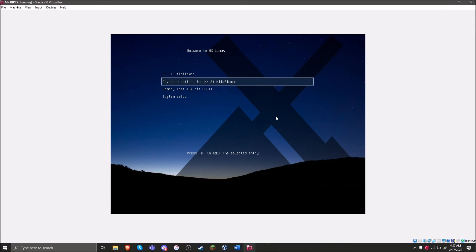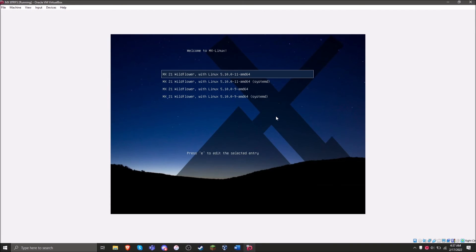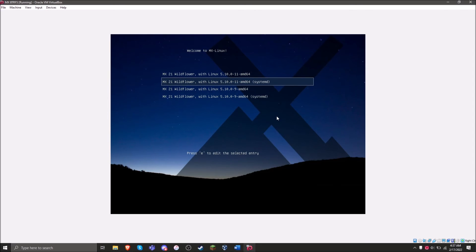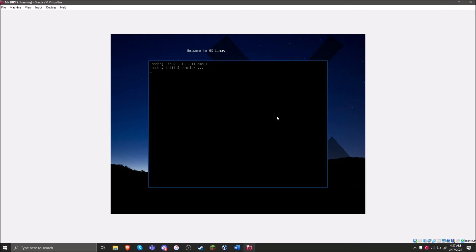Most distros do use systemd by default, so if you're using something other than MX Linux, you probably don't have to worry about this. But if you are using MX Linux, you can use MX Boot Options to make systemd the default. Just a heads up on that.